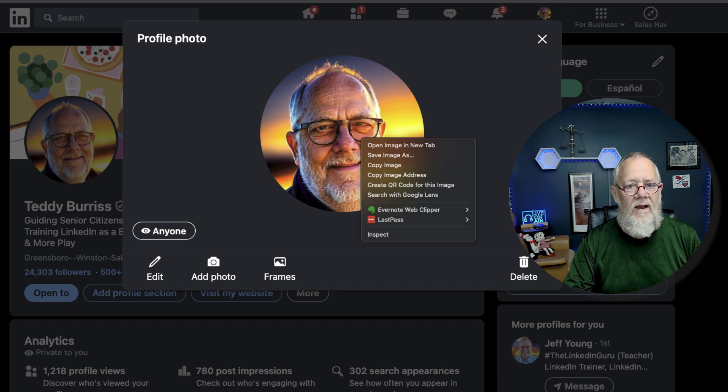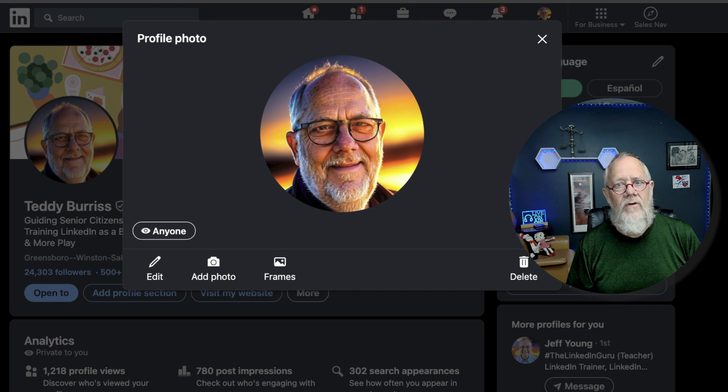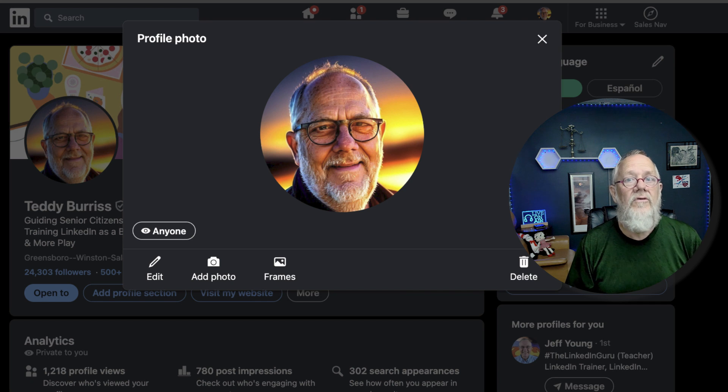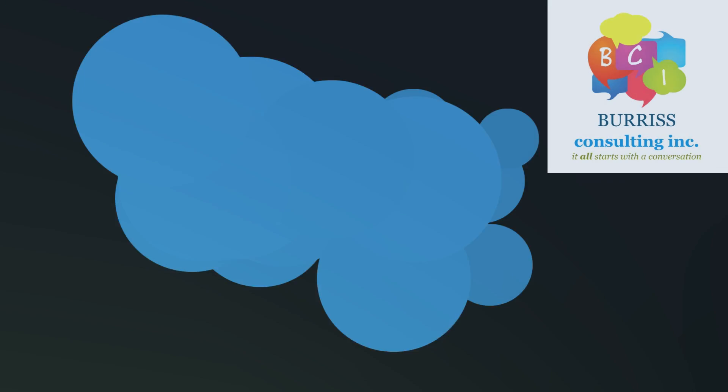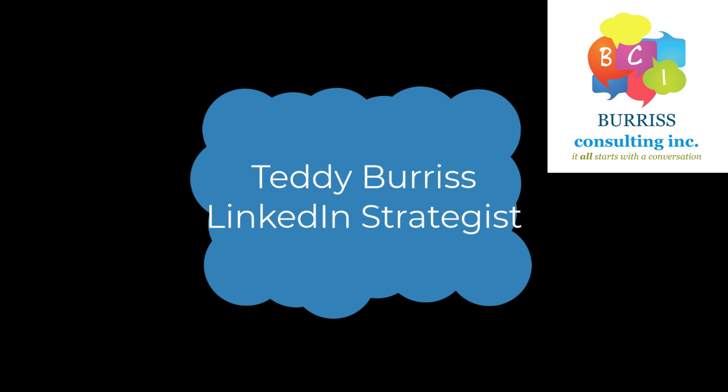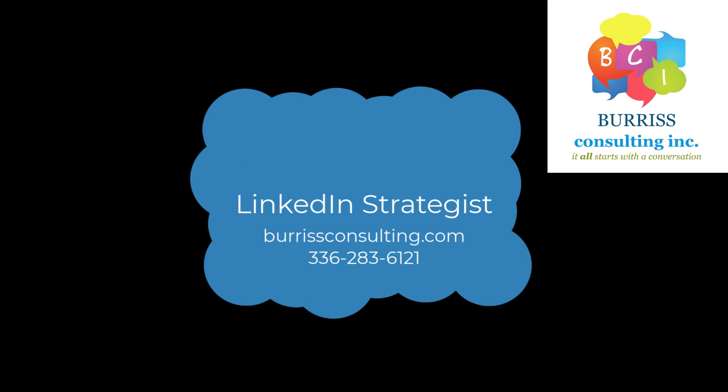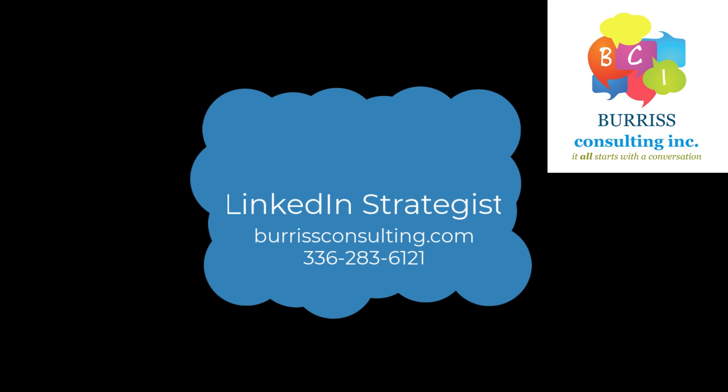I'm Teddy, your LinkedIn strategist, trainer, and coach. I hope this is helpful for you. Thank you.